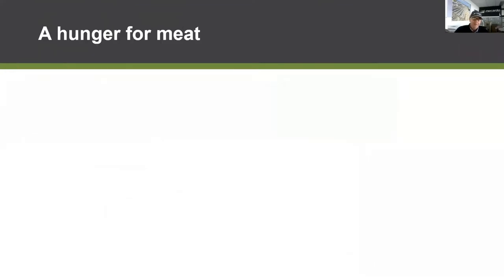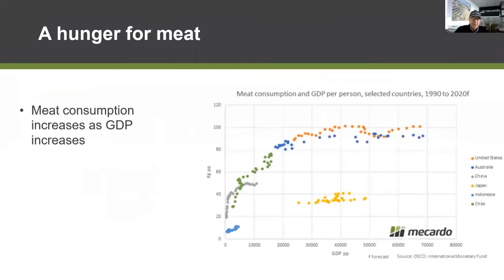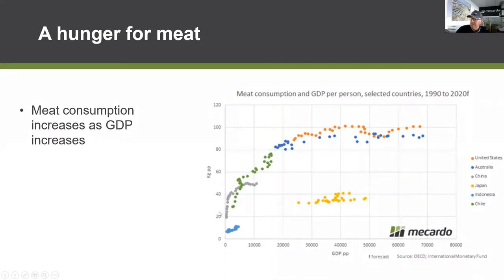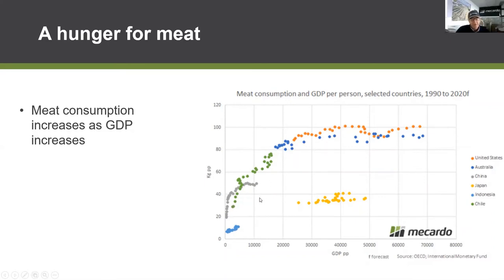There's a real hunger for meat in the world. Going into COVID-19, there was really strong demand for meat consumption. Looking at GDP per person along the bottom of the scale — at $10,000 or $20,000 per person — kilograms of red meat consumption grows as people get more money. Countries like Singapore, Korea, Japan, and Taiwan have all moved from low income positions into more affluent positions and their red meat consumption has gone up.